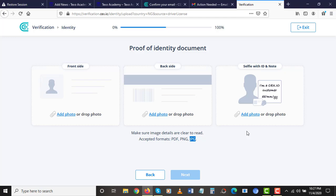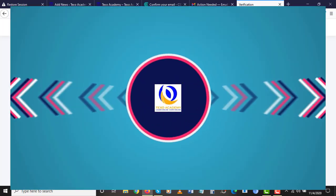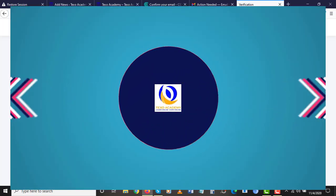I'll ask you guys to do all of the account verifications in one day so that the next day you can get started with our practical section. That is how to verify your account on CEX.io. I'll see you in the next module — Senjo here for Textual Academy, signing off.